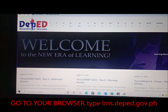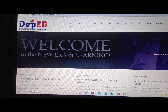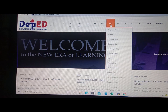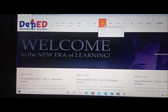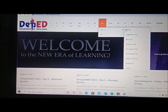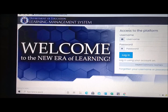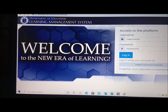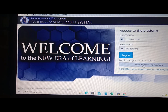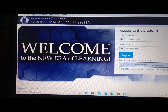To access the session in Virtual INSET NC 2021 for teachers, just visit your browser, type lms.deped.gov.ph. On the upper part of the website, select your respective area from the list of regions. Right after selecting your region, select your province, and then click login using your DepEd Commons account.